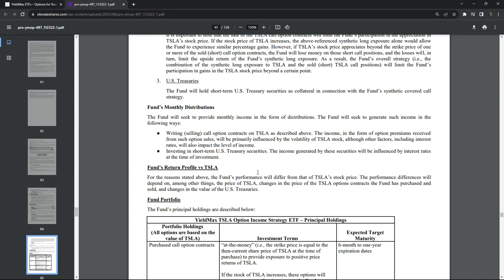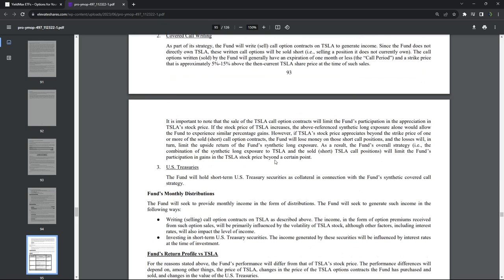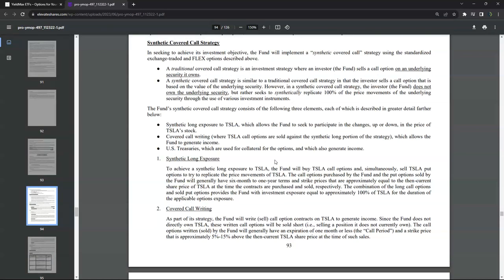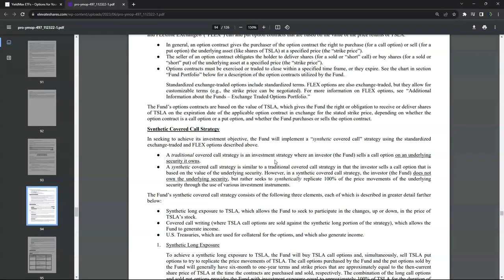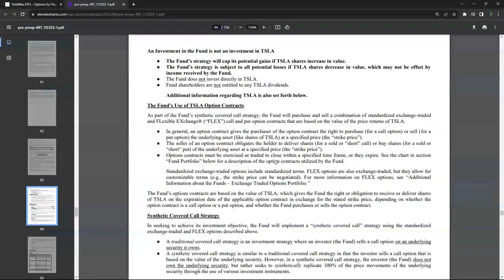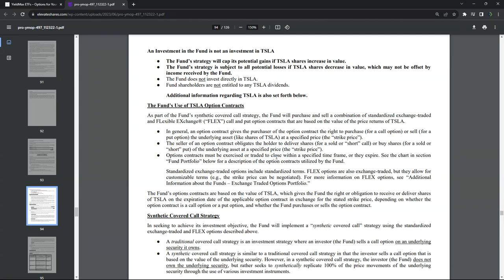this will perform better than Tesla. If Tesla is skyrocketing higher, just being in the stock of Tesla is going to perform better. In fact, in the prospectus, it even says that you're capping your upside, which is exactly what a synthetic covered call would do.